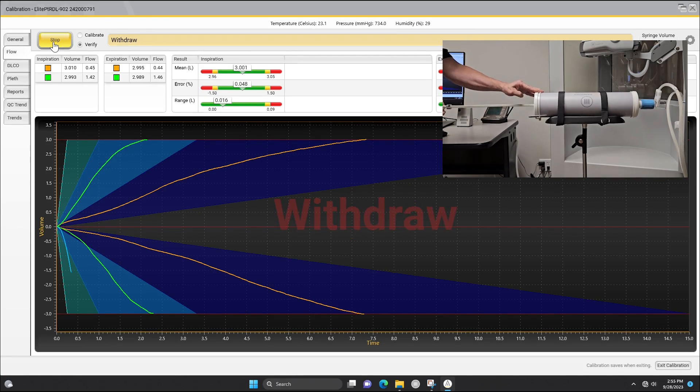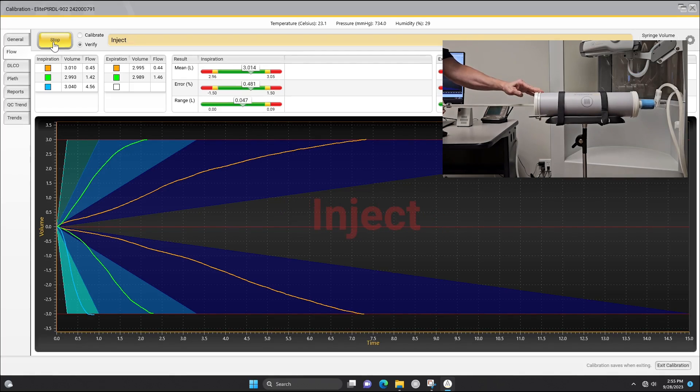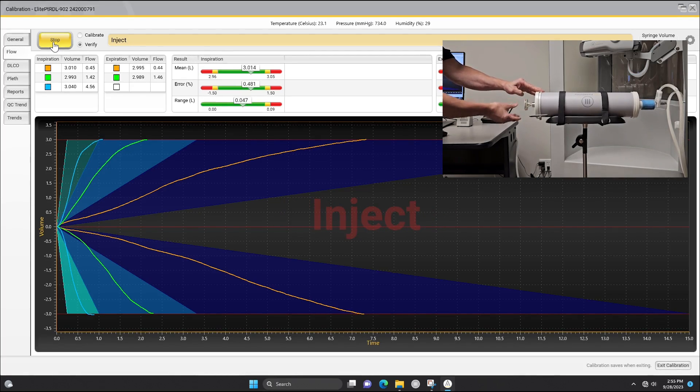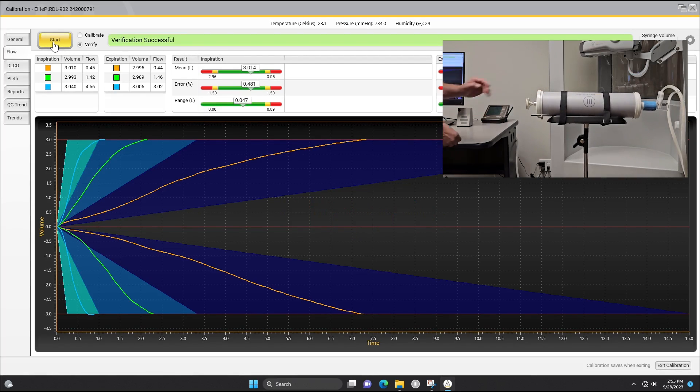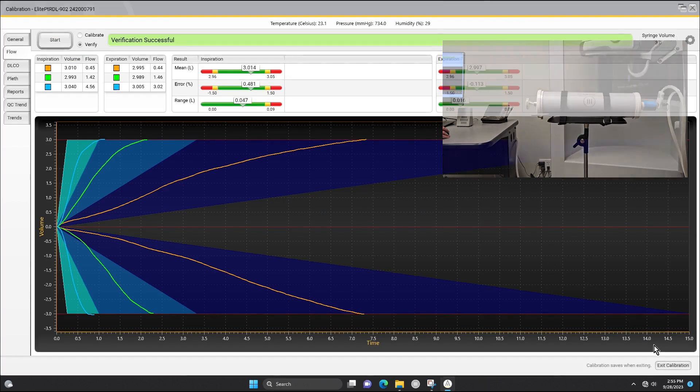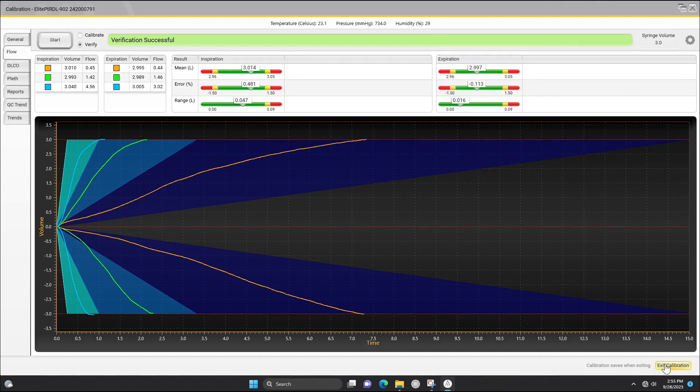Remember that the order you perform the strokes—slow, medium, or fast—does not matter. If a zone is not hit, the software will have you continue until all zones are covered.